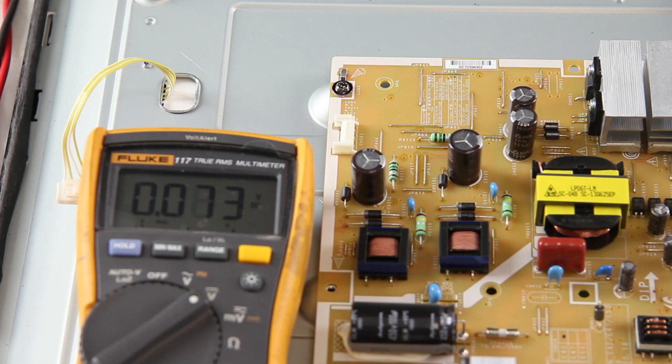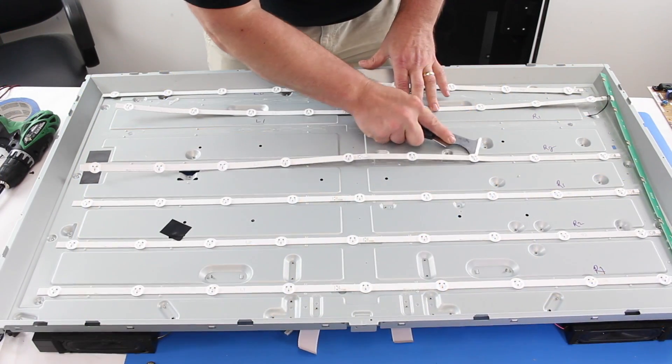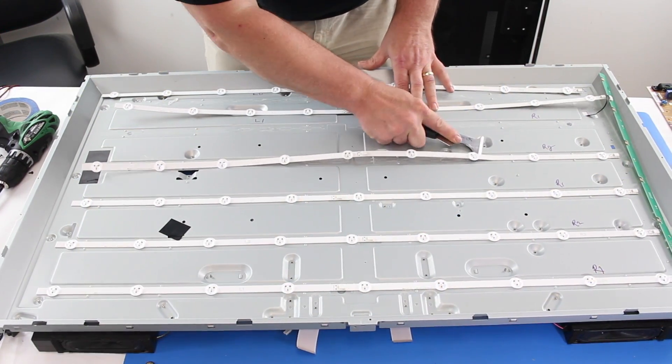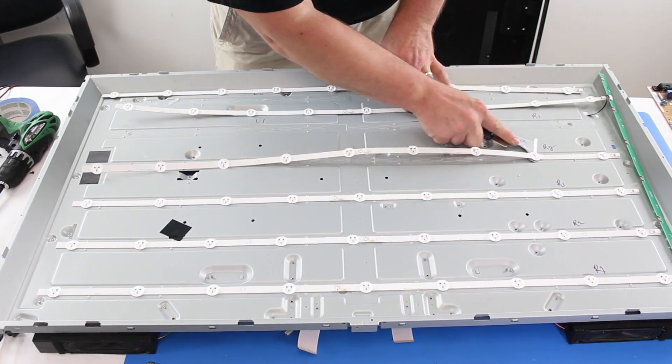If we were to get a lower than normal reading or zeros at both test points, then the power supply would be the problem and should be replaced. Next, if you decide to replace the LEDs in your TV, here are a few recommendations.